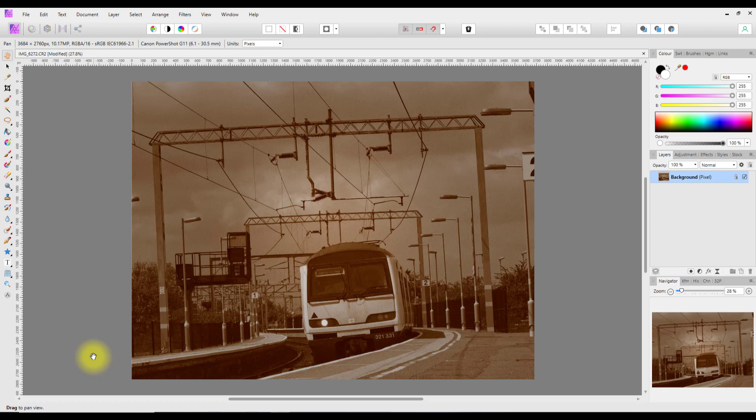The difference is: with macros I can make them, save them, and pass them on to other people. Presets can only be used within the Affinity Photo installation on your computer — you can't save them and pass them on. So in that respect macros are better.